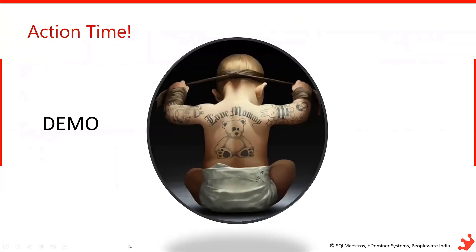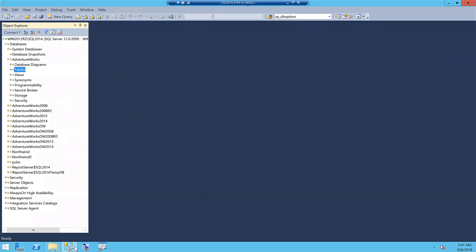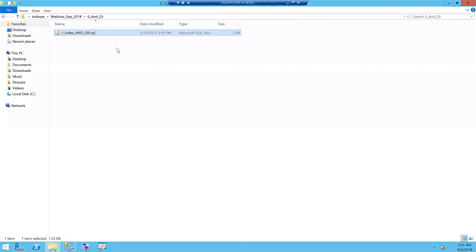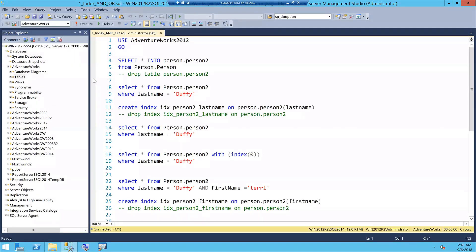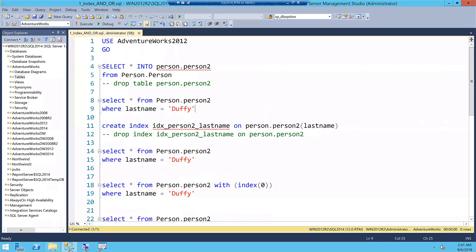No more slides — let's jump into demos straight away. My first example is about the AND and OR operators. This webinar is delivered with the assumption that you know the basics of indexes — specifically the clustered index and non-clustered index, the differences between them, column order, and the include keyword.